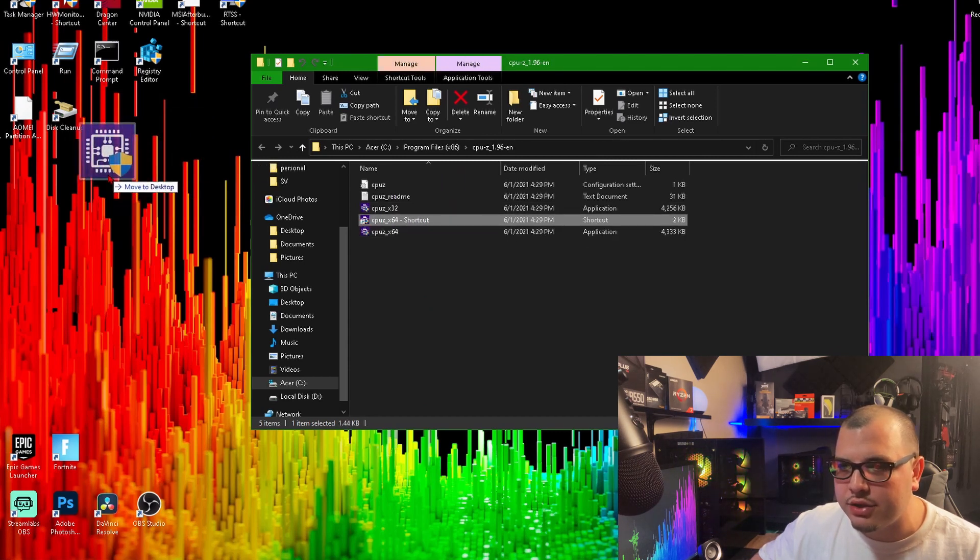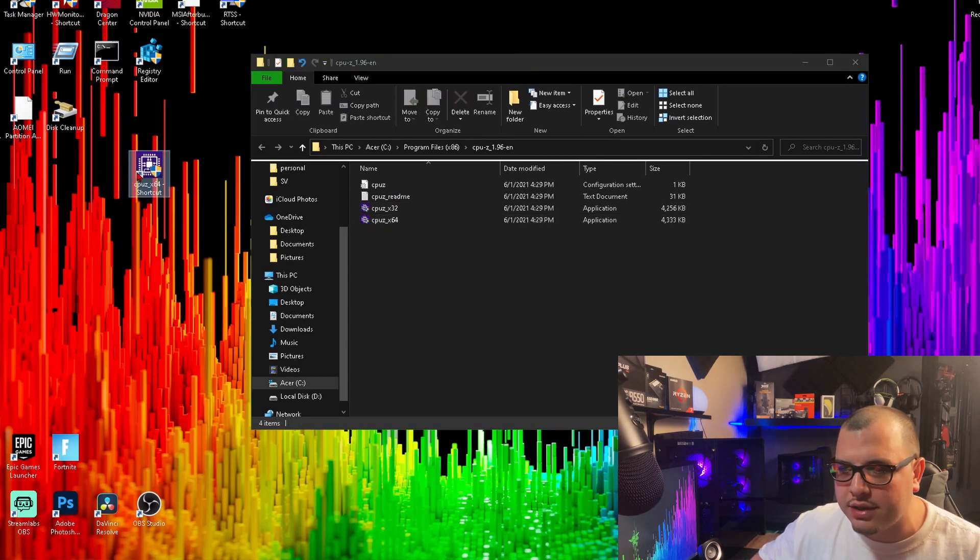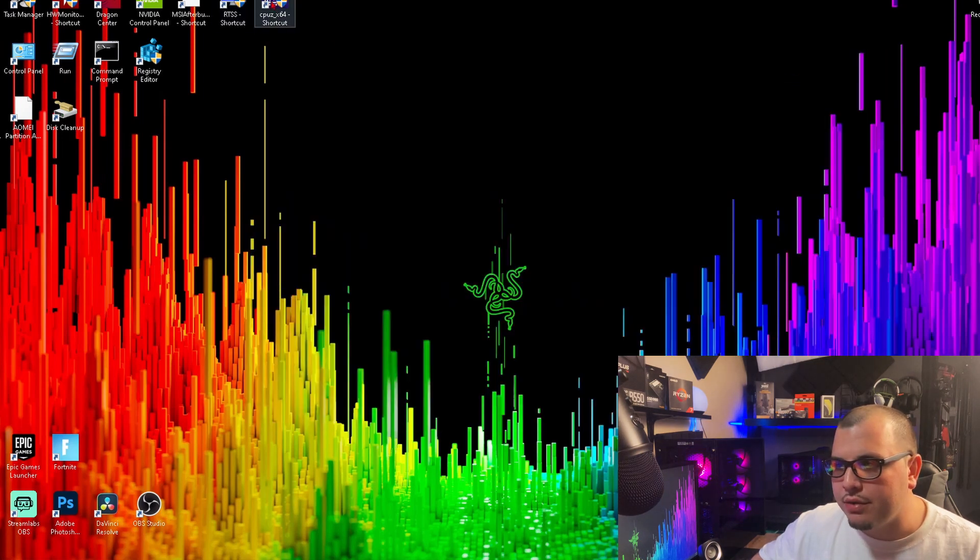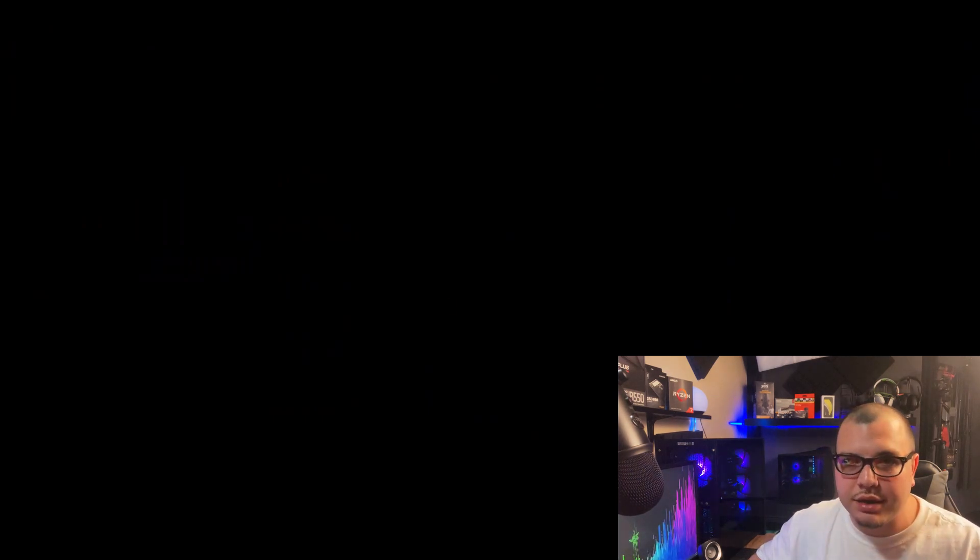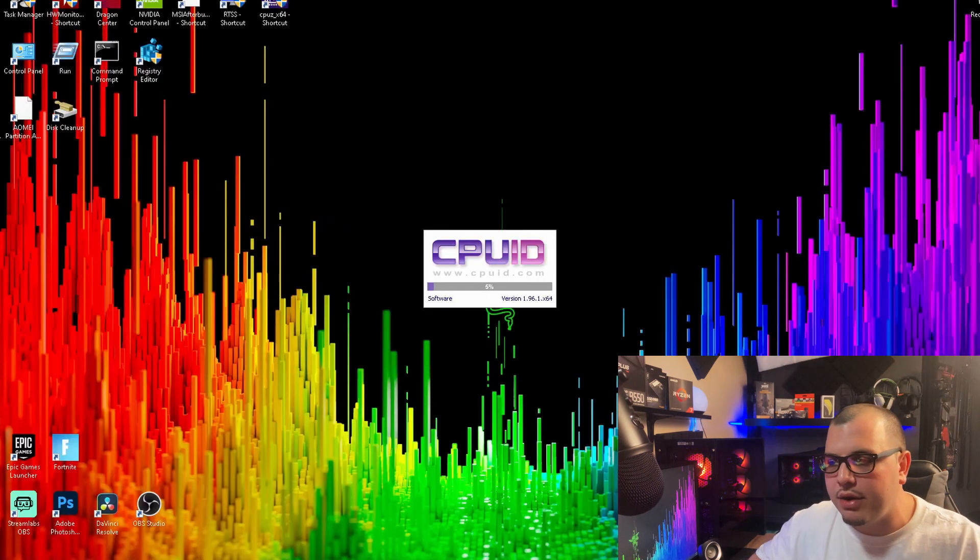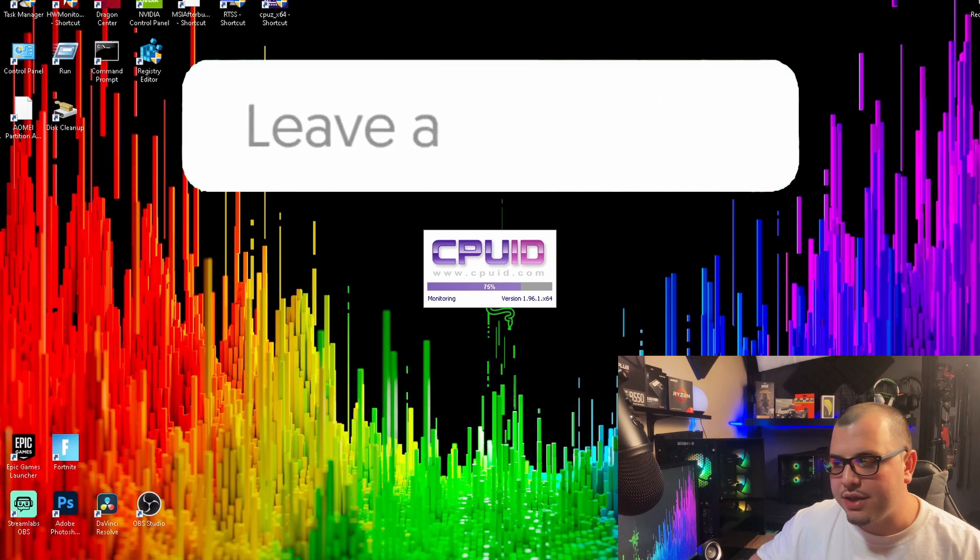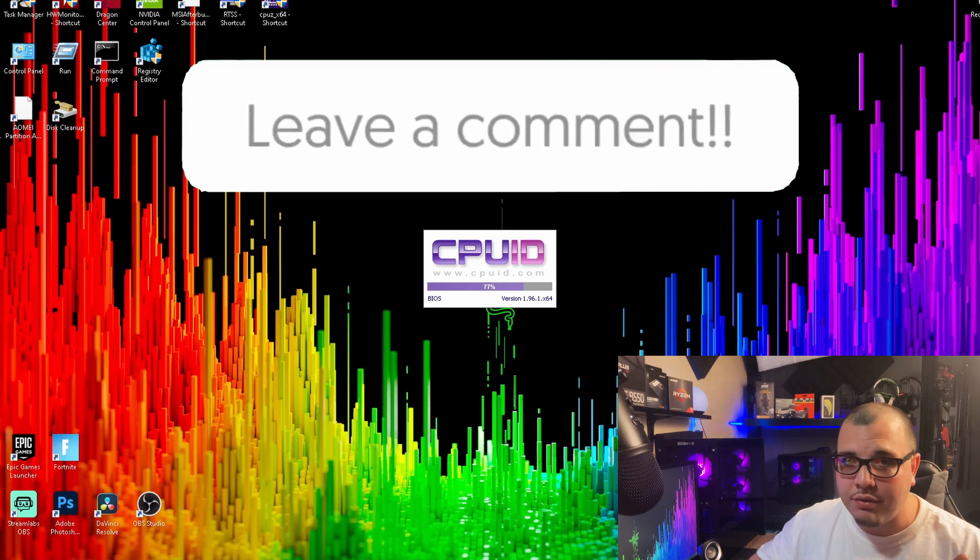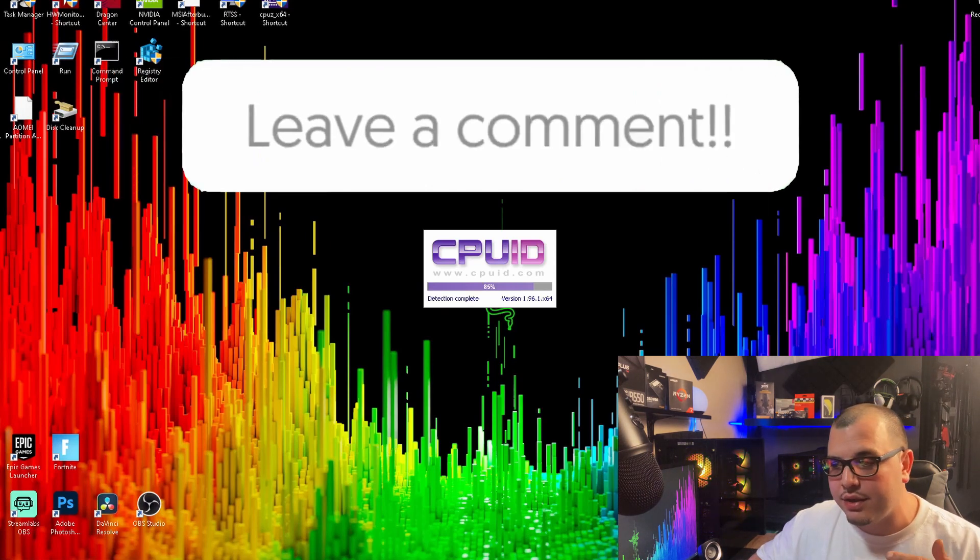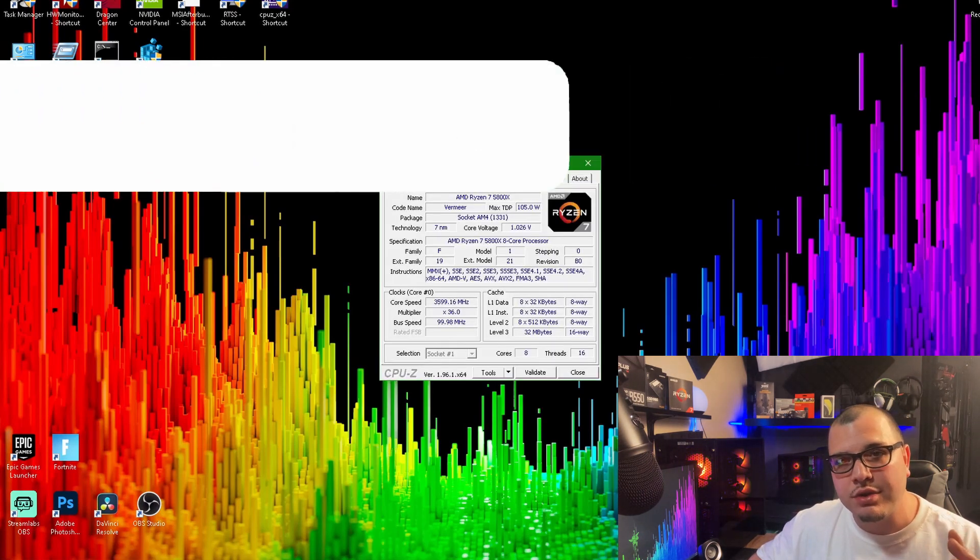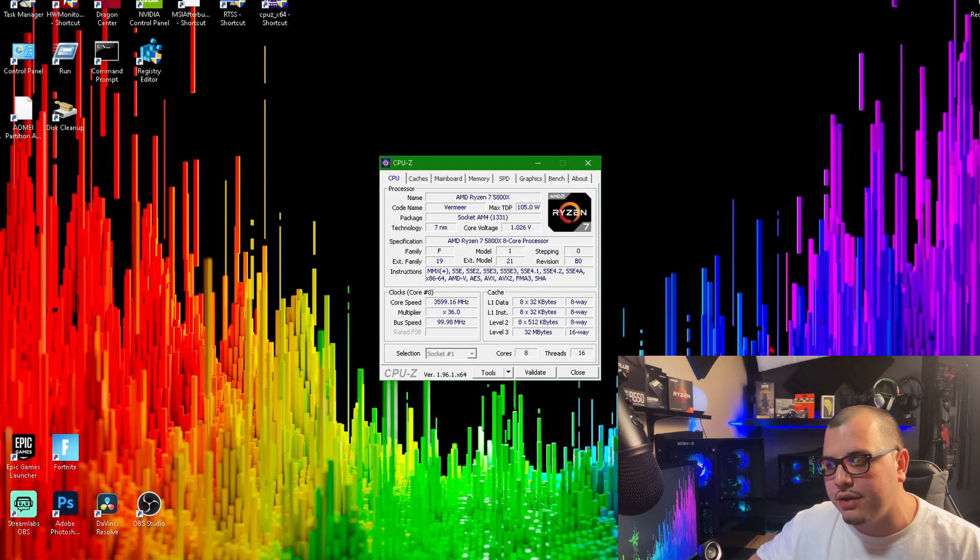And then you can take and drag it to your desktop and put it wherever you want to put it. I'm just going to open it up real quick to show you what it is. It's basically a monitoring software where you can see all types of information. This is great if you're overclocking; this is great just to know what's going on with your system.